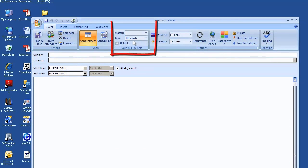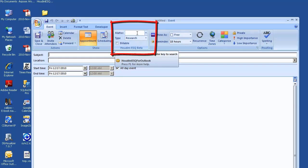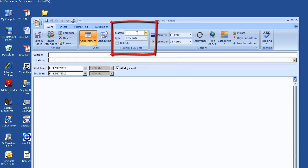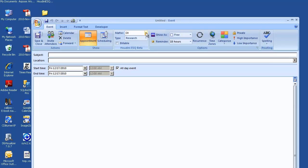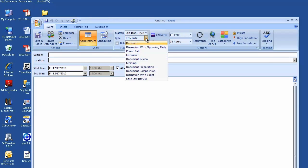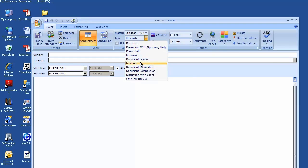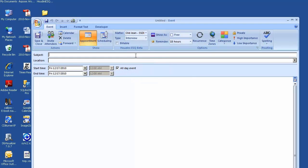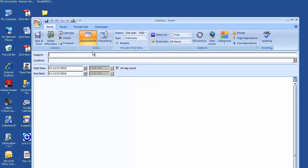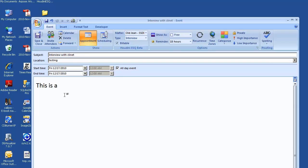Here, this is the Houdini ESQ ribbon for Outlook. You can select matter for that event. Let's see here. I think the origin. And the type of matter, let's say it's interview. And if it's billable, you click billable here. Then you type your subject. Interview with client. Testing. This is a testing.